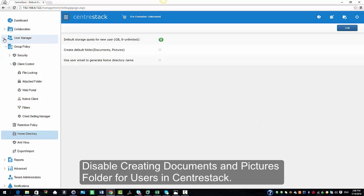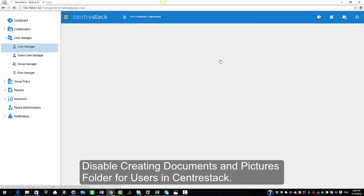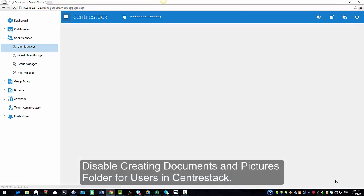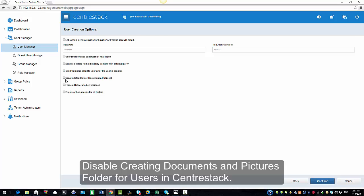I'm going to go ahead and create another user now. I'm going to select User Manager and click on Add a User from the top menu option. Click Add a New User and I'm going to enter the information and call this user User 2. This time when we have the user creation option, I'm going to uncheck them again and enter a password of my choice. And as you see, we have the option here — Create default folder documents and pictures — and it is unchecked because we had unchecked it from Group Policy under Home Directory.